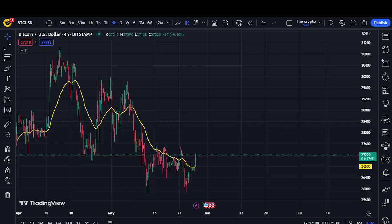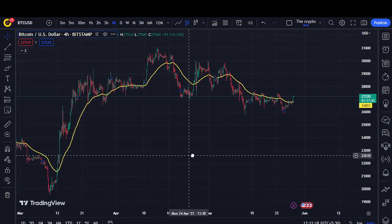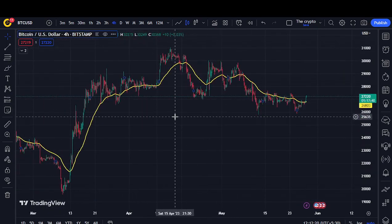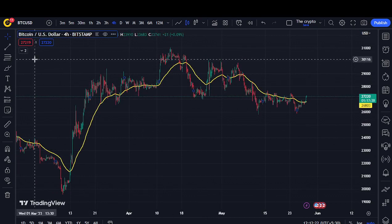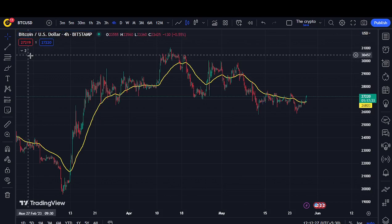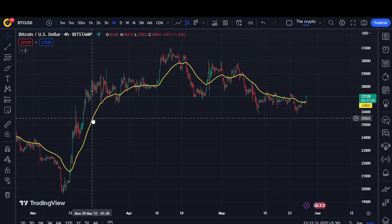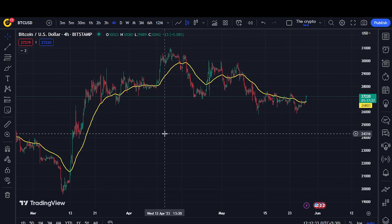Hello guys, welcome back to another video. I'm Blicky Tham, back with another cryptocurrency video. In today's video I'm going to show how to make a hundred dollars per day, and it's super easy. I will show how to make that using one indicator — EMA 50 — and also by using support and resistance.